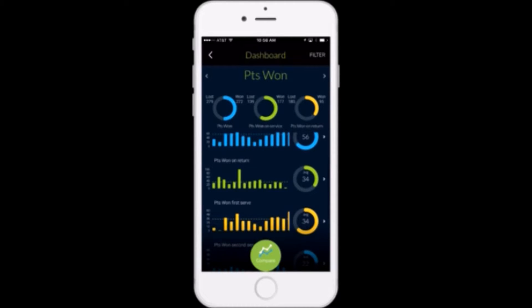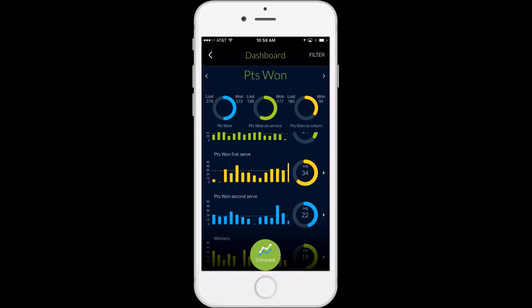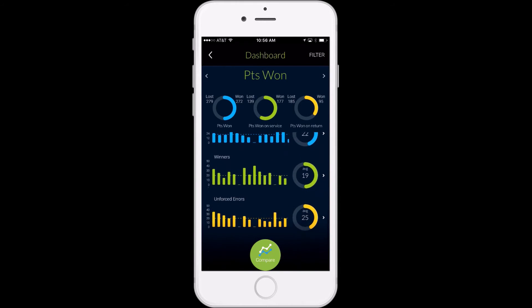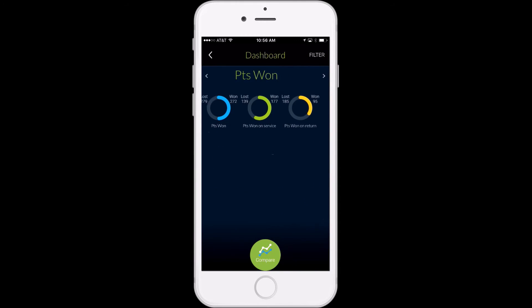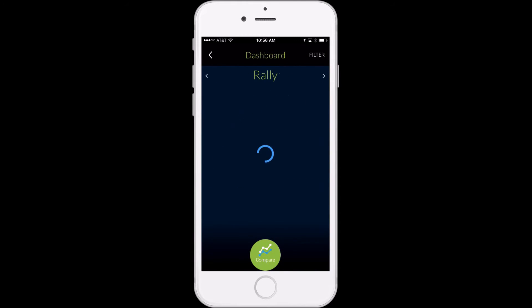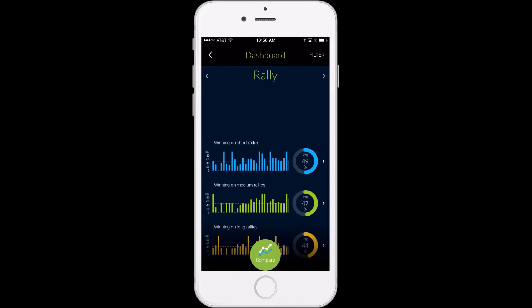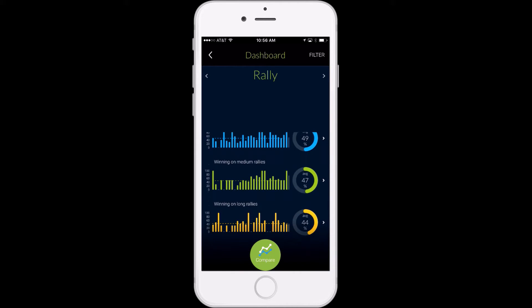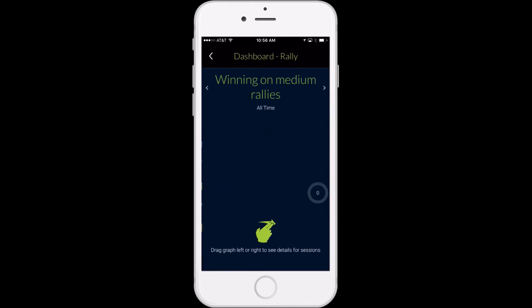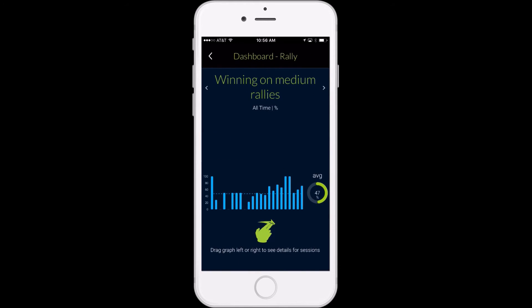You can compare yourself to players from your country, your club, your age bracket, or across the world. We have smart courts from China to Japan to Canada to Australia to the United States, and the more times you play on a smart court, the more valuable this dashboard becomes.